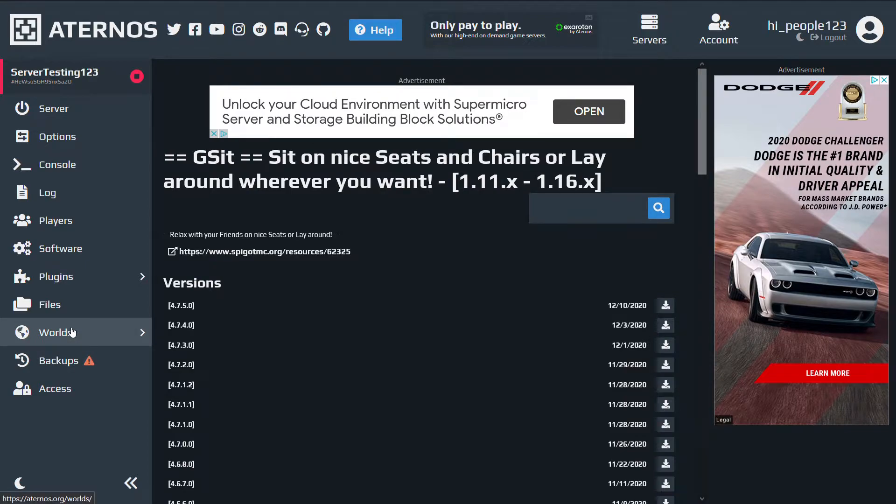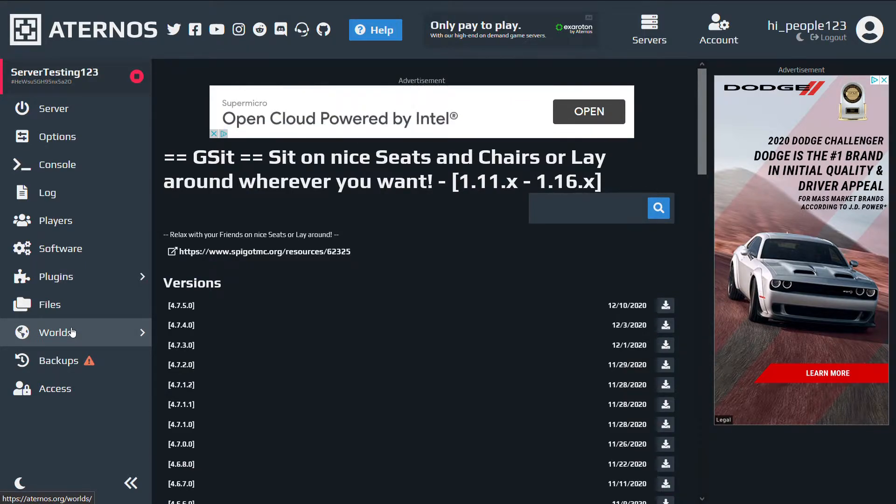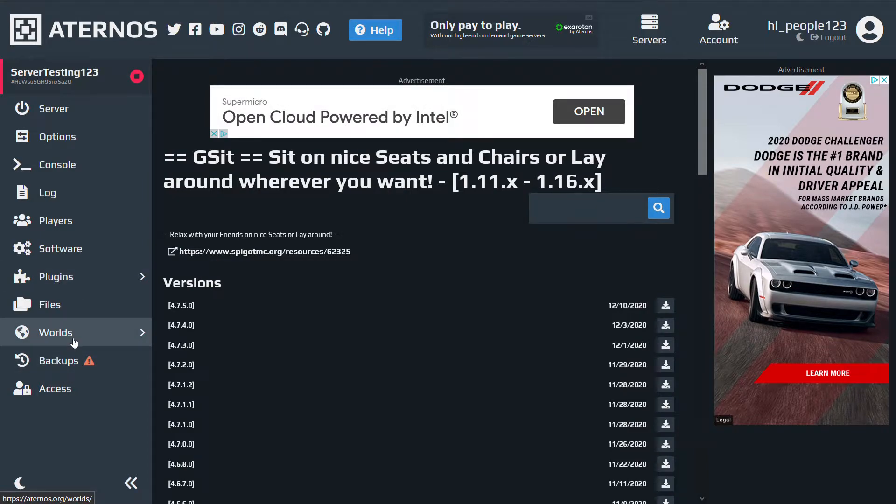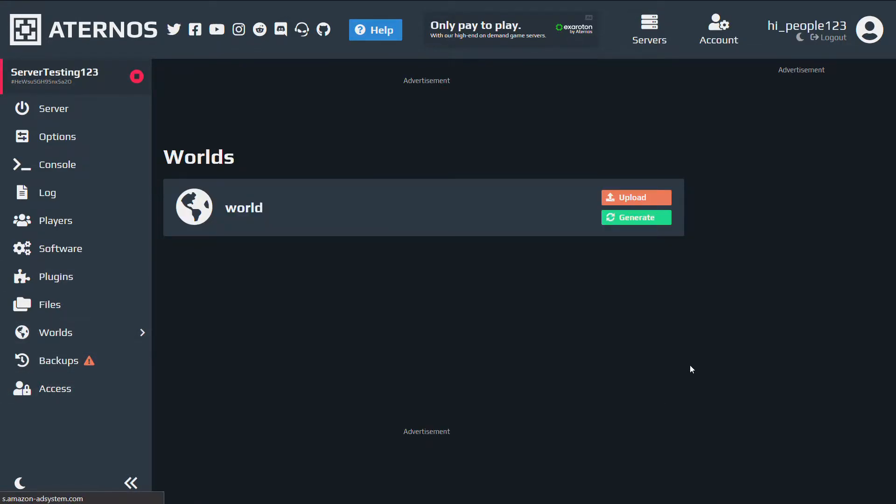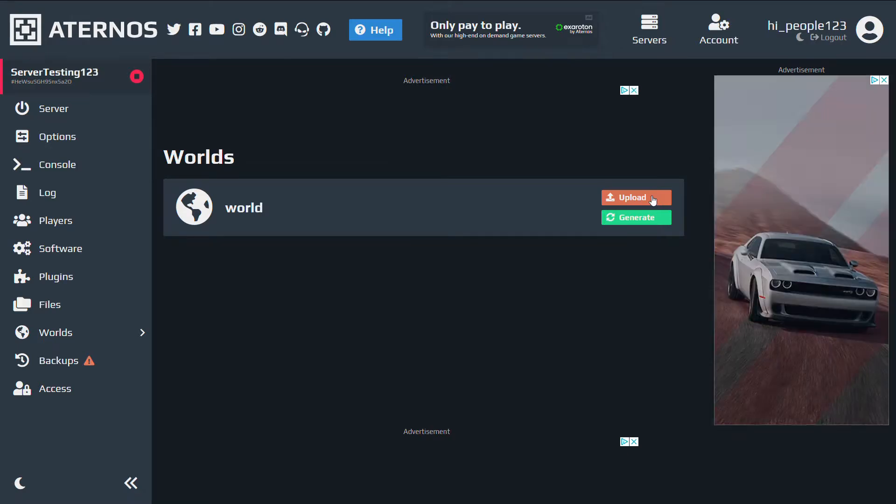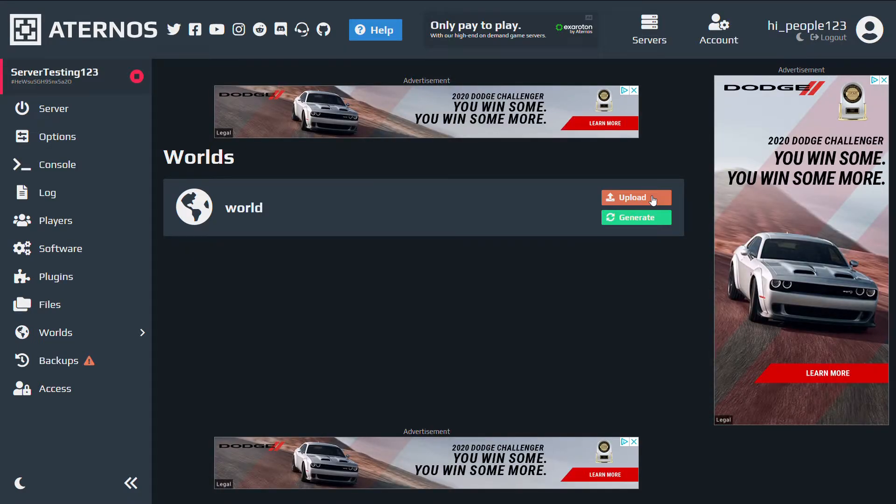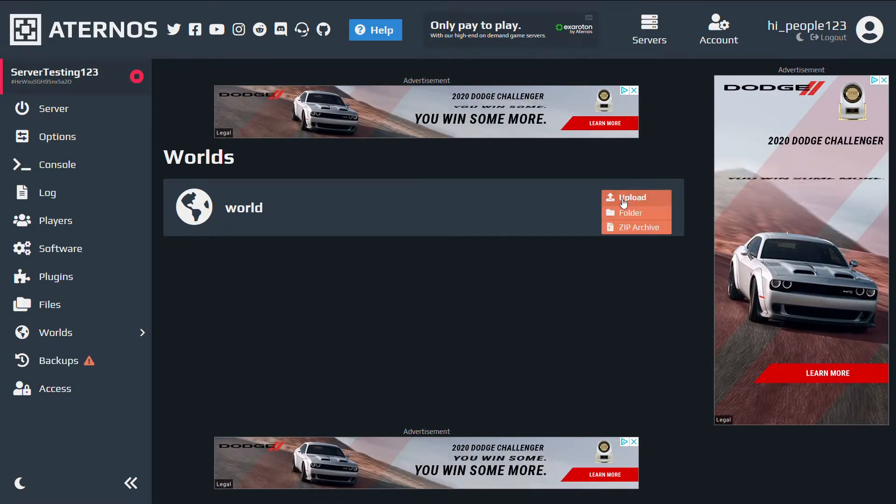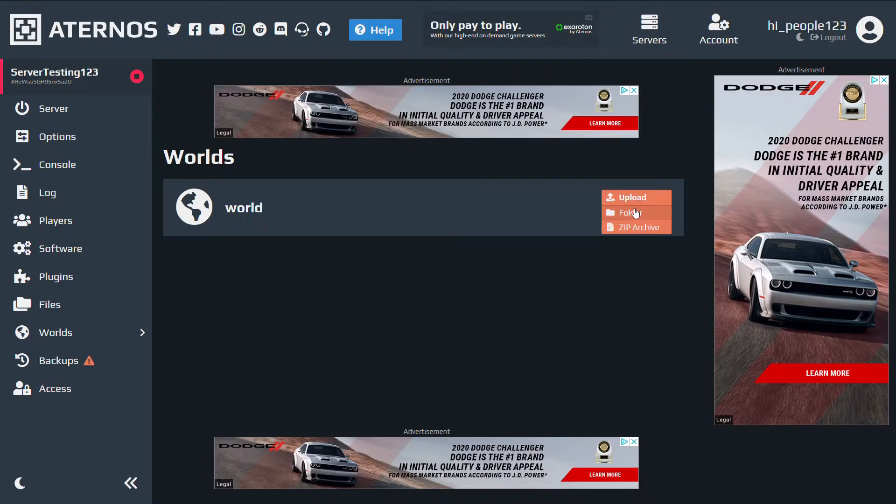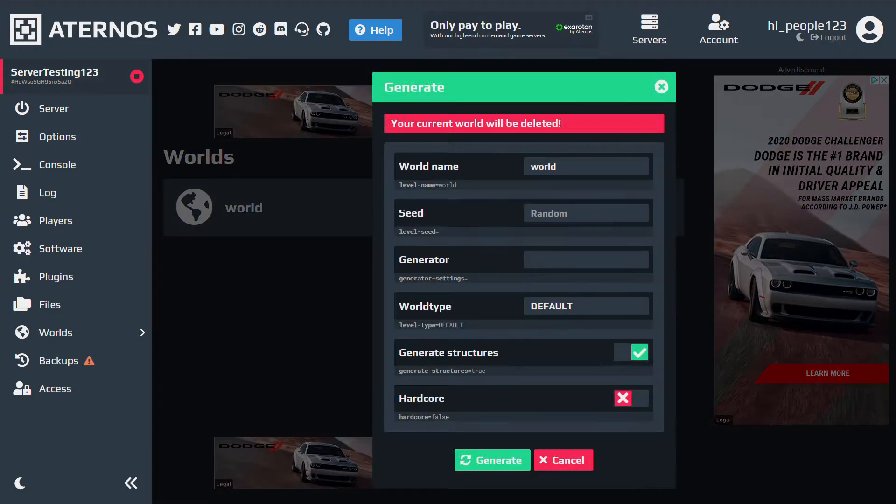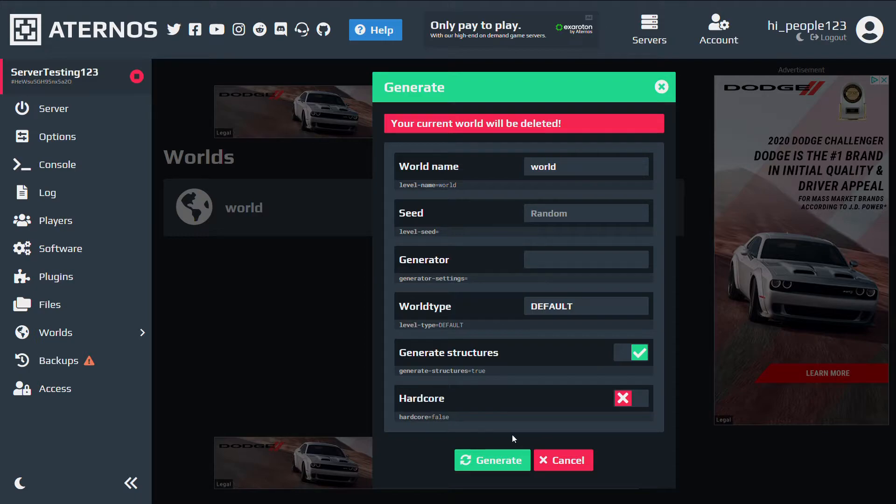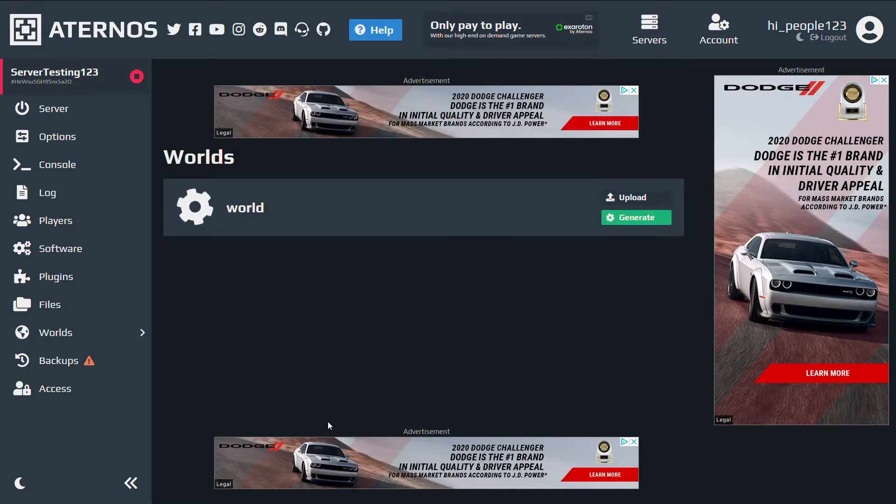Once you do that, you go to world. And you can generate or upload the world. Come on. I'm clicking on you. There you go. So like I said, you can either upload the world or generate a world. And you can upload either folder or zip. But today, we're gonna generate a world. And here are all the options. I'm just gonna leave it all default and generate that world.